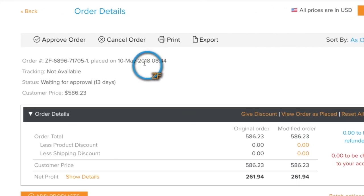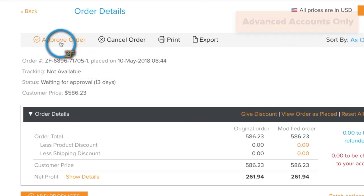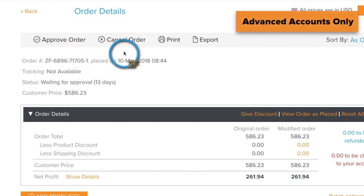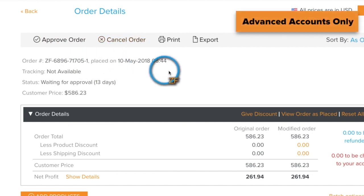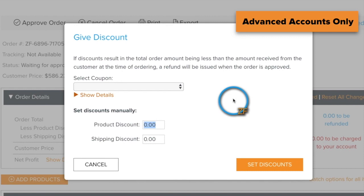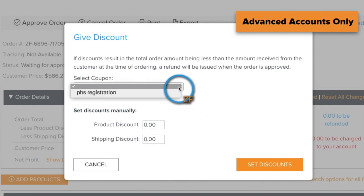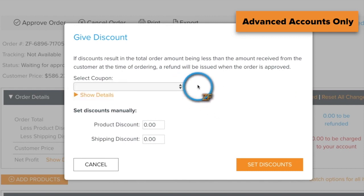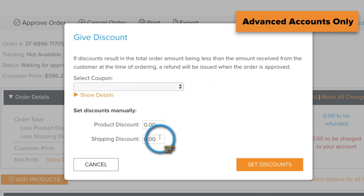Here, you can approve an order, you can cancel and refund an order, or you can give your clients a discount on this order. You can give a discount by selecting an existing coupon, or you can set your product or shipping discount manually. Now, keep in mind, since your clients have already been charged for this order, any discount that you apply will come in the form of a refund.